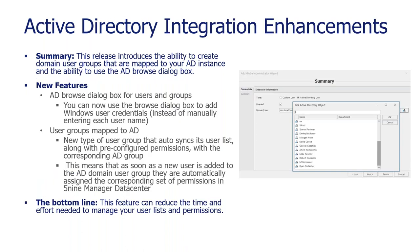I'm on to the Active Directory integration enhancement. And this is really about enhancing your experience around Active Directory. So you have that similar look and feel when you're using Active Directory users and groups. It's a very similar look and feel when you're using our Manager Data Center product. You have the ability to pick AD objects on the fly or even groups. The feature can reduce the time and effort needed to manage user lists and permissions.